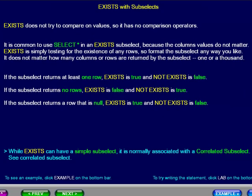EXISTS does not try to compare on values, so it has no comparison operators. It is common to use SELECT asterisk in an EXISTS subselect because the column values do not matter. EXISTS is simply testing for the existence of any rows, so format the subselect any way you like. It does not matter how many columns or rows are returned by the subselect, one or a thousand.